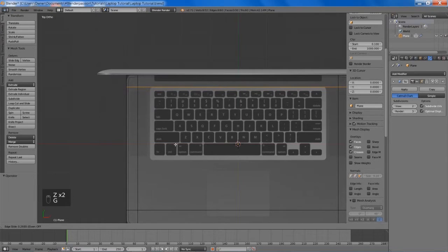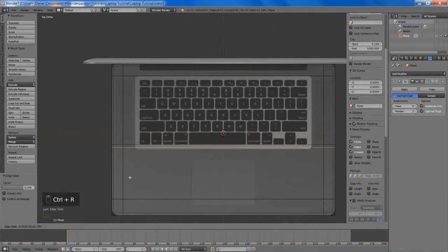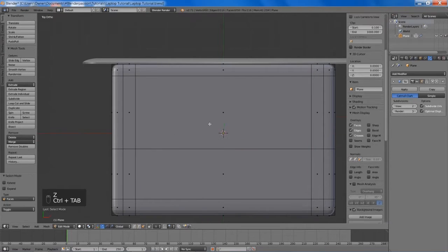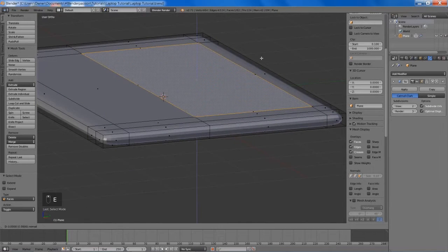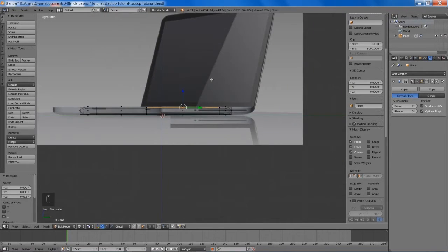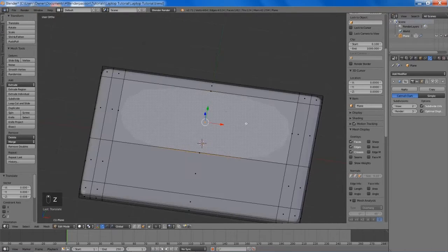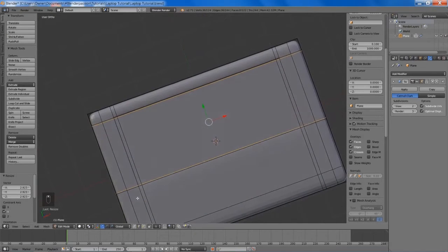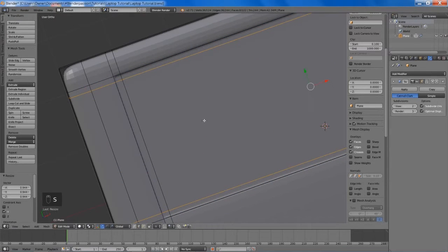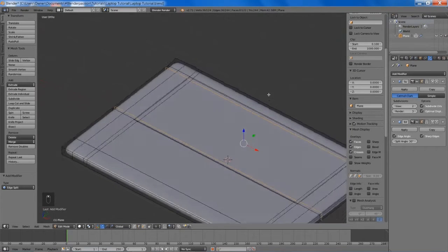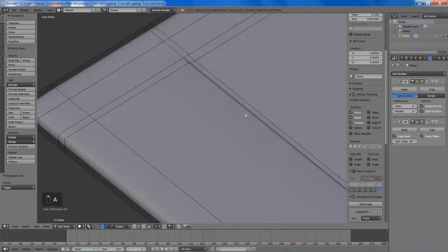Now we're going to make the keyboard here. Since the edge loop is already that close I'm just going to move it up a bit. If we add two more here we're going to scale along the X axis. Then if we select our face we're going to extrude it down a bit to make an indentation for our keyboard. We'll add in a few edge loops to better define the indentation, and a couple on the Y axis. Then I'll add in an edge split modifier to help with some artifacts from the subsurf modifier on the flatter areas.